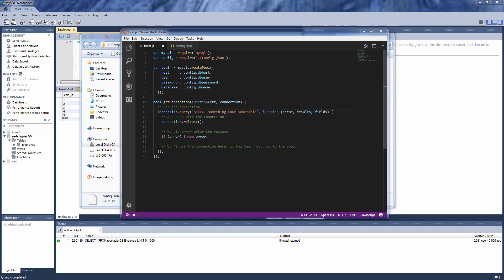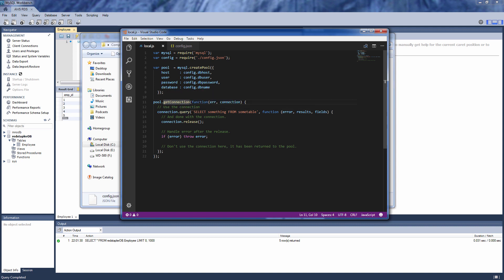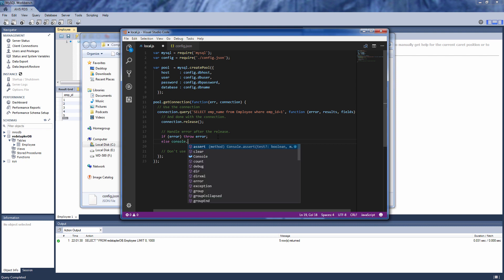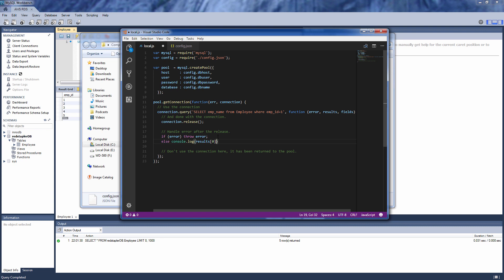Next, we'll use the getConnection method to get the connection from the pool, and then use the query method to execute the SQL. In the callback, we will release the connection back to the pool for reuse, then throw any errors if present, or show the selected result to the console. And finally, terminate the node process.